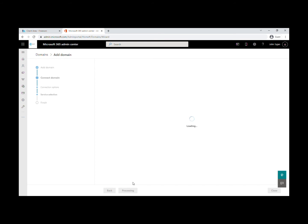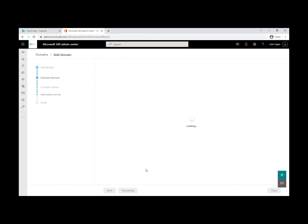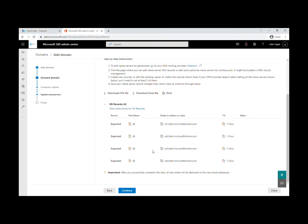It's loading right now. If you like this video, please like and subscribe to my channel—that will help me a lot. Click continue. Now these are the name servers you need.